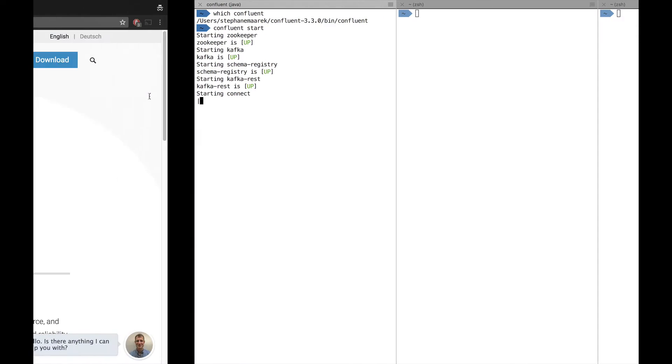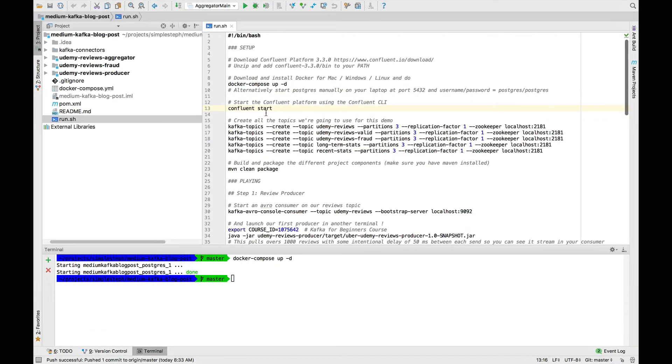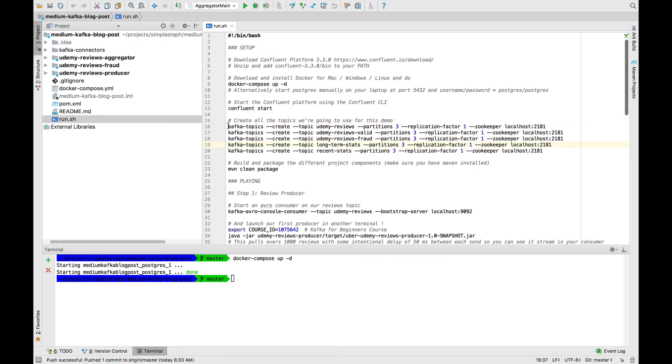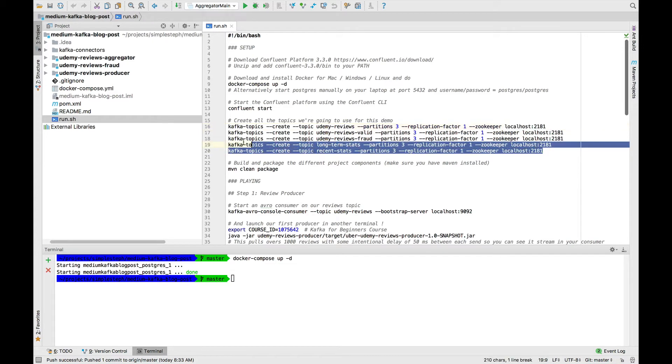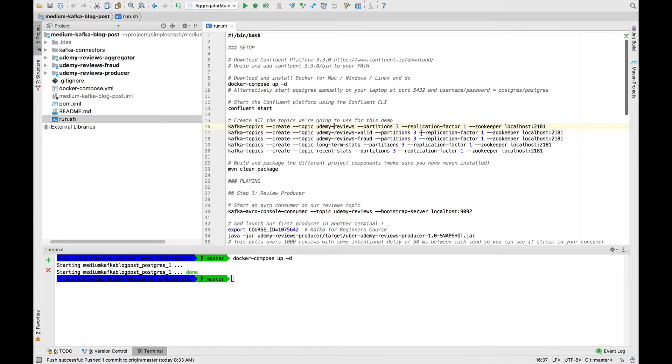Once everything started, the first thing we want to do is create some topics for the demo. Creating topics is as easy as running the Kafka topics command, again, referencing Zookeeper, which is going to be localhost 2181 for everyone. All of our topics have three partitions that could have more and replication factor of one because we only have one broker.